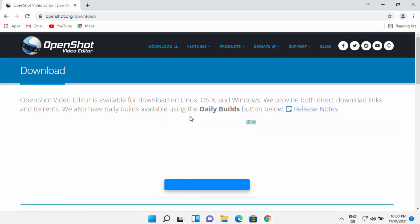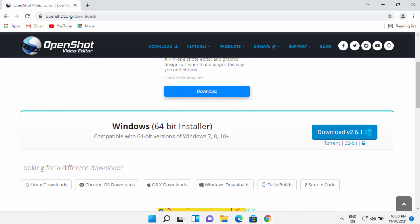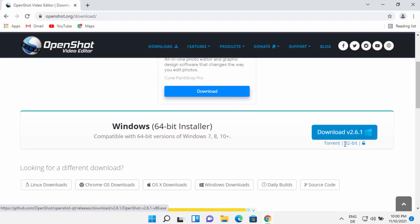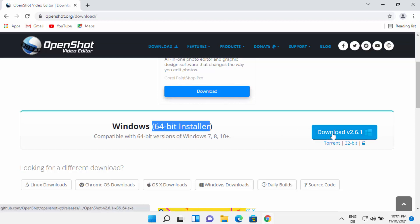And now it's going to open this kind of window. Here you can see the Windows 64-bit installer is available. If you want to download the 32-bit, then you can select the 32-bit from here. But most Windows 11 operating systems are 64-bit, so I'm going to leave it as the 64-bit installer and then click on the download button.